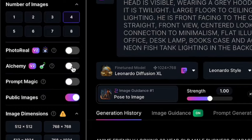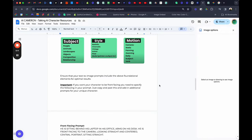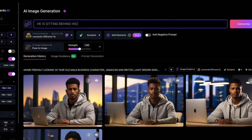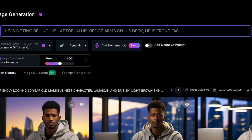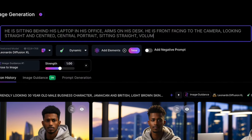Switch on Alchemy and paste your prompt here at the top. You might find it hard to get the perspective you want, but to save you time and headache, the prompt you need is in the free resources document in the description. Just copy and paste it. Basically, you need to explain this part clearly in the prompt with: he is sitting behind his laptop in his office, arms on his desk, he is front facing to the camera, looking straight and centered, central portrait, sitting straight. I also recommend using prompts like volumetric lighting. All this will be in the Google Doc for you in the description below.